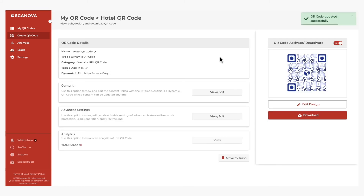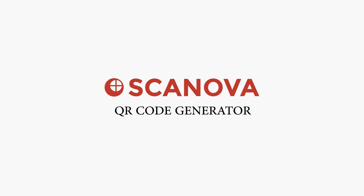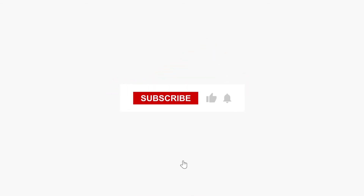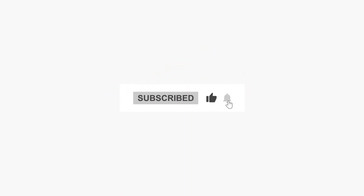That's it. You now know how to create a QR code for your hotel. Get started by visiting Scanova QR Code Generator — the link is in the description. If you found this video helpful, hit the like button. If you have any questions, let us know in the comments. And don't forget to subscribe to our channel.